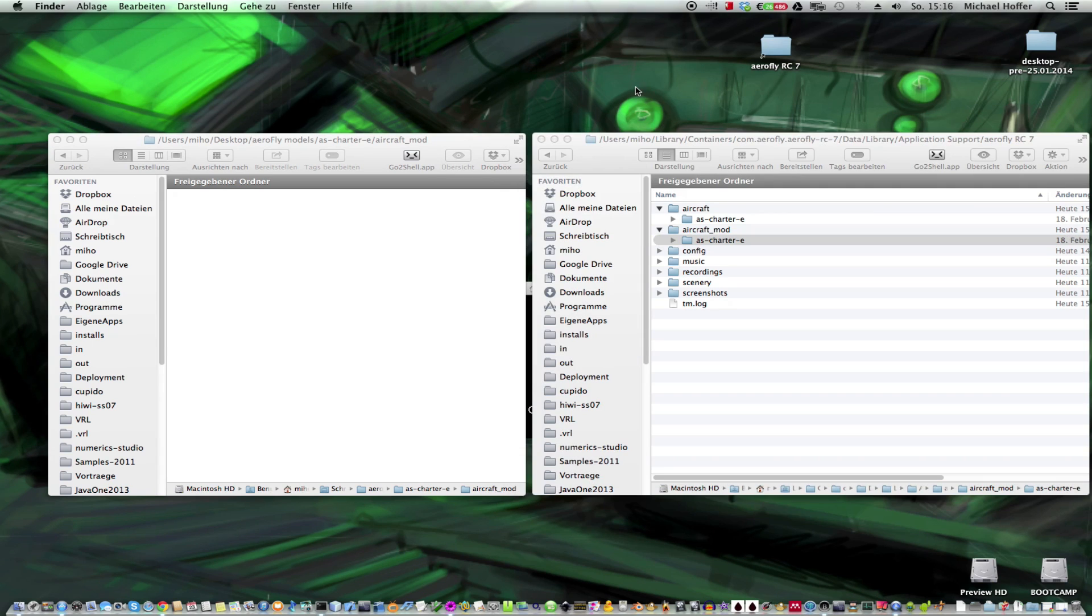Yeah, that's it. If an AeroFly developer listens to this, please add a menu entry that does all these steps automatically.